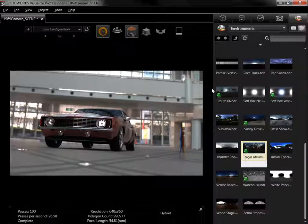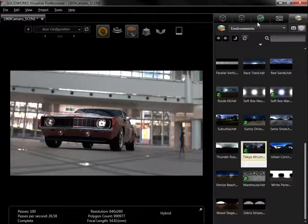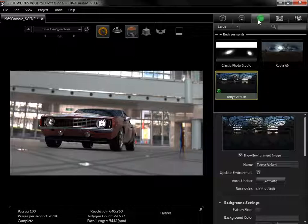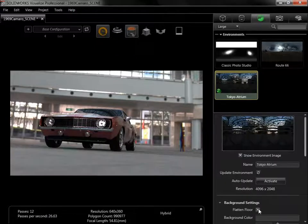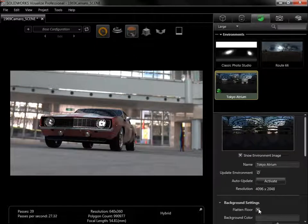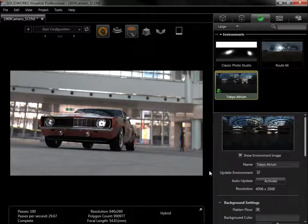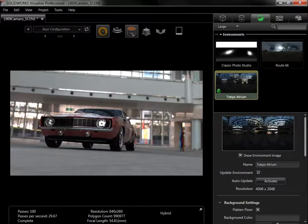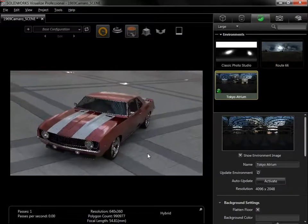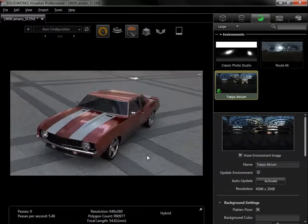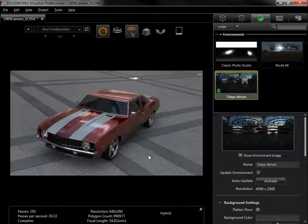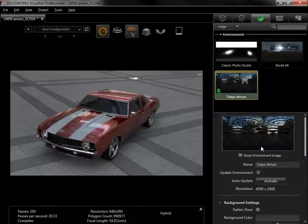This can be fixed by going to the Tokyo Atrium Background Settings and selecting Flatten Floor. The bottom half of the globe has been converted into a flat surface, and now matches the floor of the model.